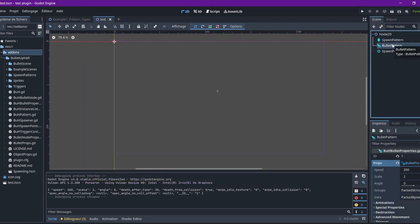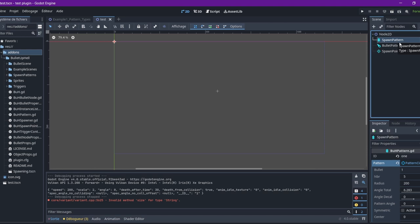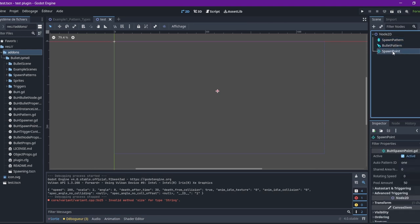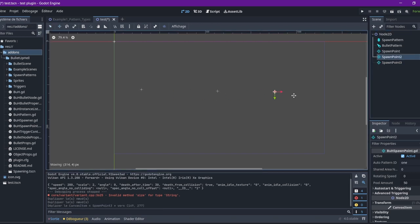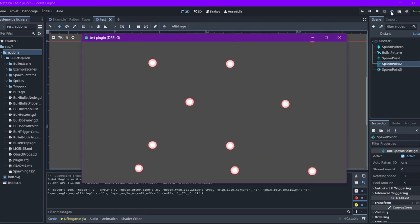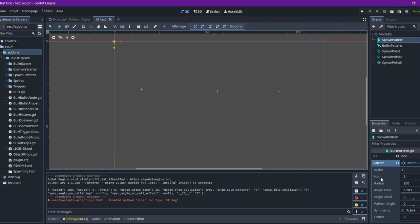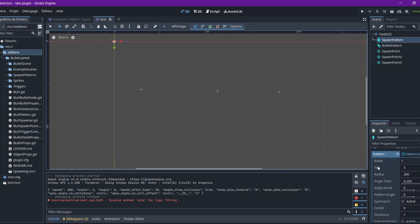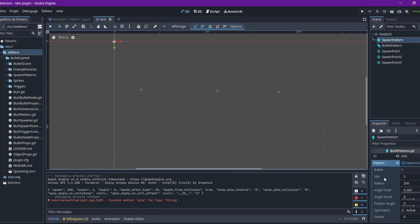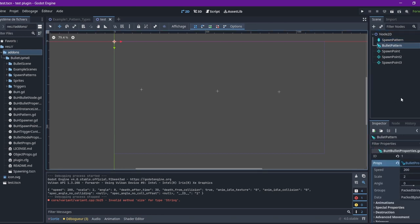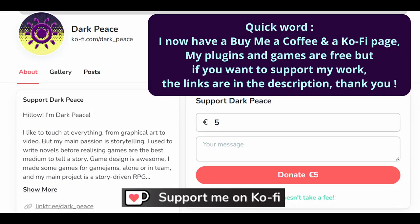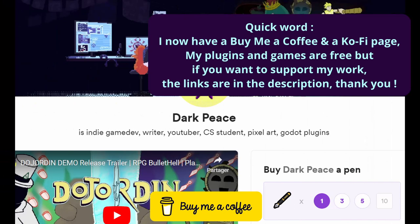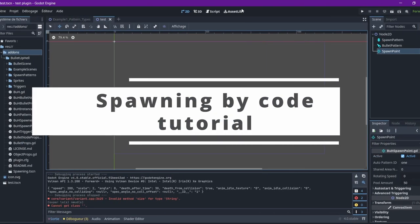And here we are. So, that's the basic spawning. You have a spawn point referencing a pattern, referencing a bullet. And, of course, you can get several spawn points. All referencing the same pattern. So, you don't have to create a new pattern each time you want to create a new spawner, for example. Or to create a new bullet each time you want to create a new pattern.